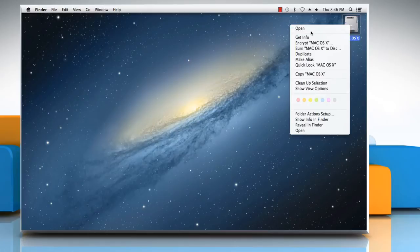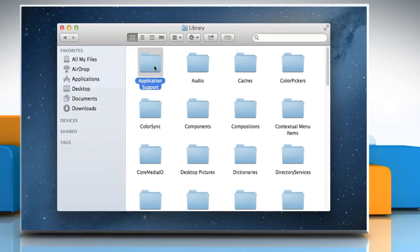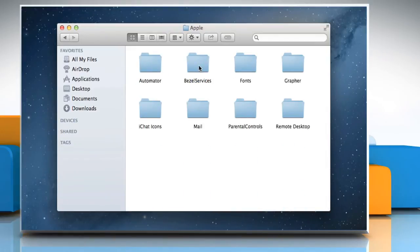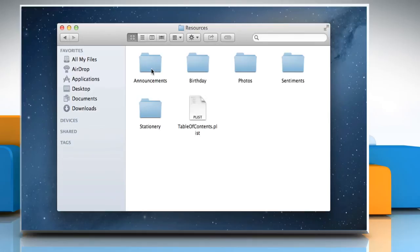Open the hard disk of your Mac system. To access the mail templates, open the Library folder, Application Support folder, Apple folder, Mail folder, Stationery folder, Apple folder, Contents folder, and then finally open the Resources folder where you can find the mail templates.